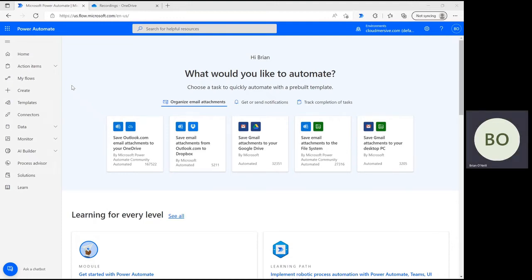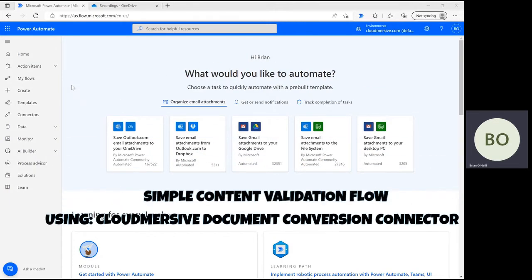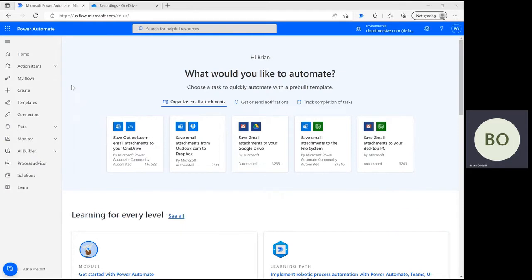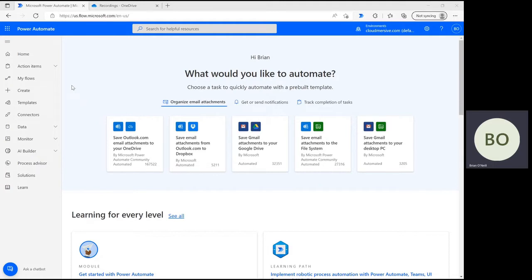Hello everyone. In this next Power Automate tutorial video, I'm going to show you how to set up a simple content validation flow using the Cloudmersive Document Conversion Connector. Validating content type is a simple and easy layer of security to include within your system. It's a perfect flow to automate entirely, but in this video, I'm going to show you how to set up an Instant Flow to demonstrate the connector's capabilities more easily. Let's get started.